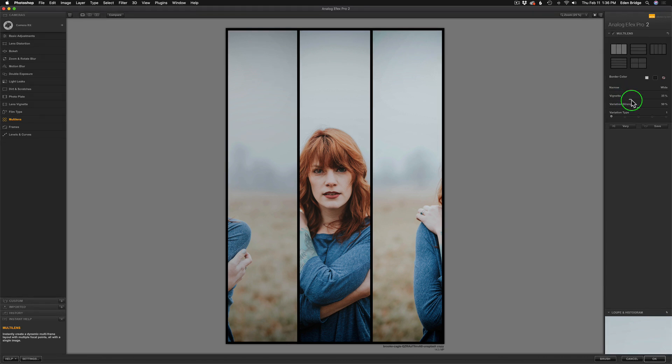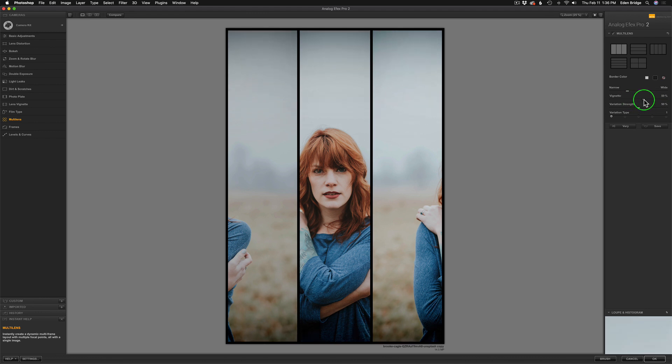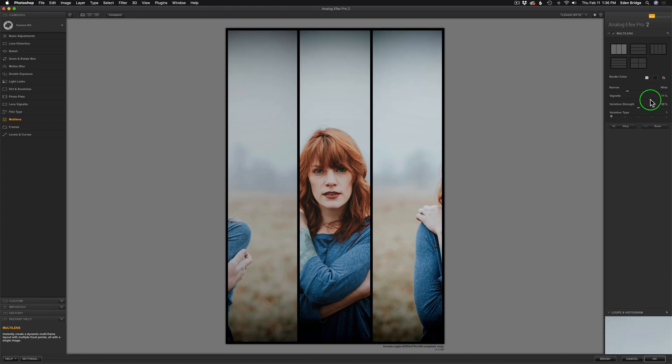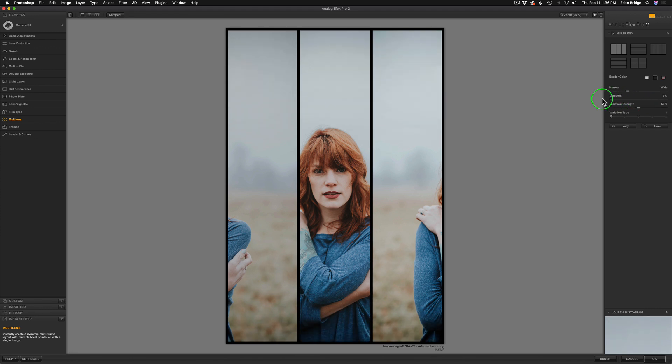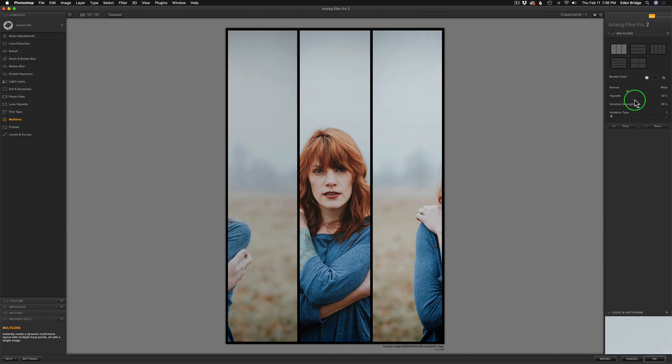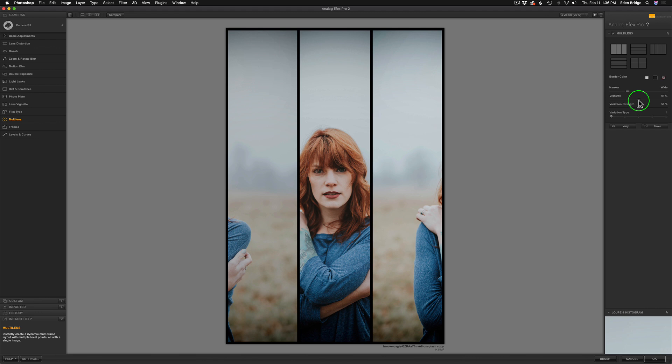And next, we have vignette. Now, it defaults at 35%, which is basically, I think, no vignette. So if we move it to the right, we'll darken the top and the bottom of the image. It doesn't seem to affect the sides, but just the top and the bottom. If I move it to the left, it'll lighten the top and the bottom. So let me just maybe darken it up just a little bit. Maybe something like that looks pretty good.